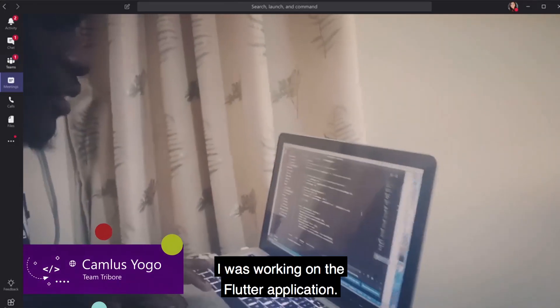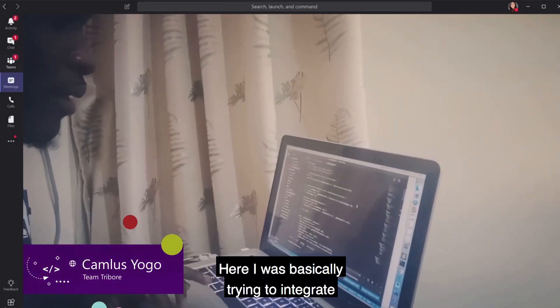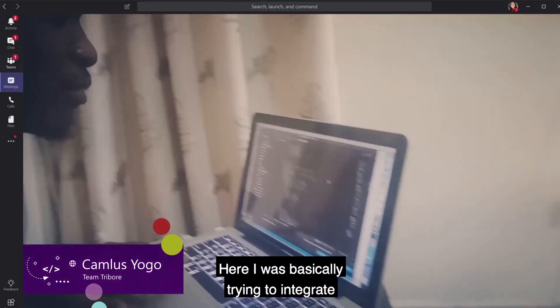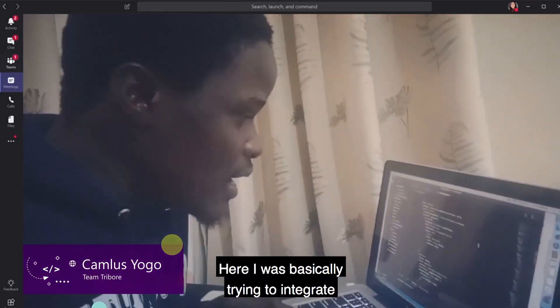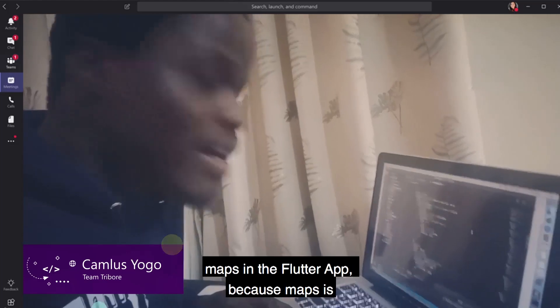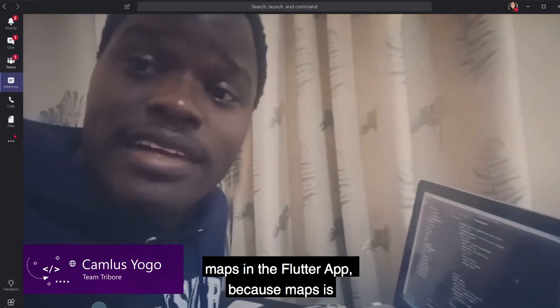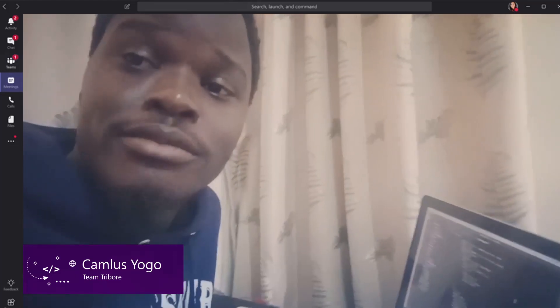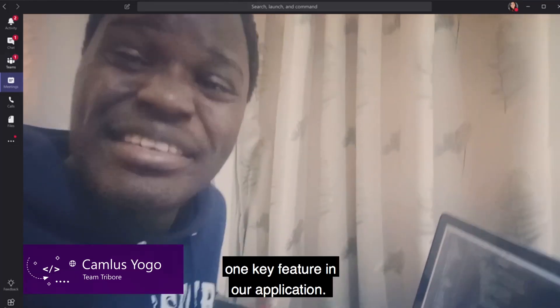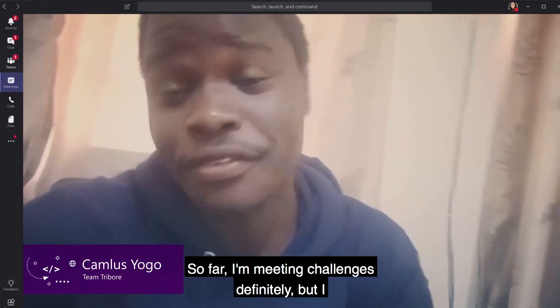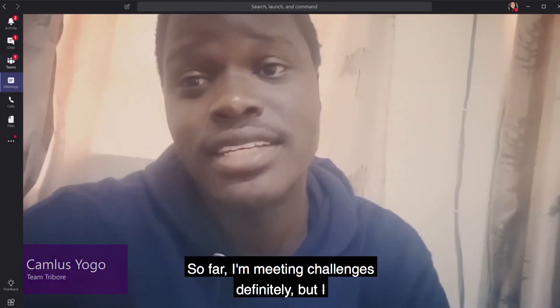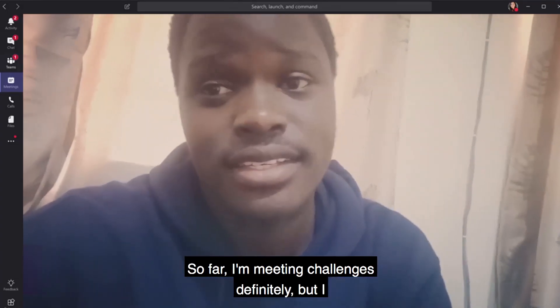Here's what I was working on. I was working on the Flutter application. I was basically trying to integrate maps in the Flutter app, because maps is one key feature in our application. So far I'm meeting challenges definitely.